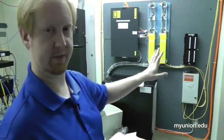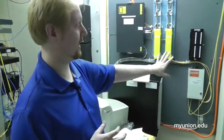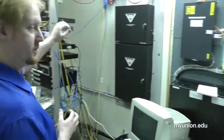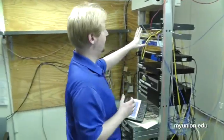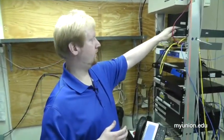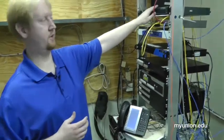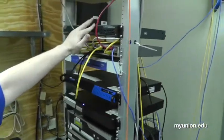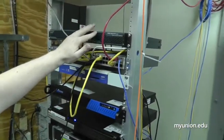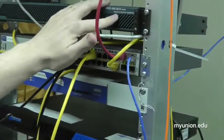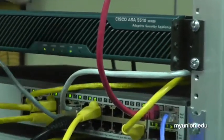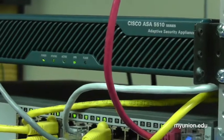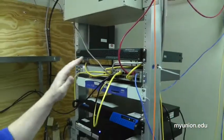After that connection comes in on fiber, it comes over here to our network switches. It comes into our firewall. We have a Cisco firewall, which is a fairly standard choice for firewall in most locations. There's different levels. We have a 5510. Obviously, larger locations will have a higher-end firewall, but this is pretty good for our usage.